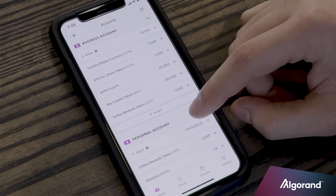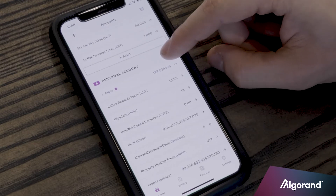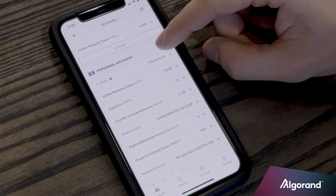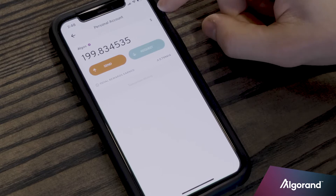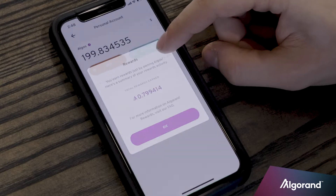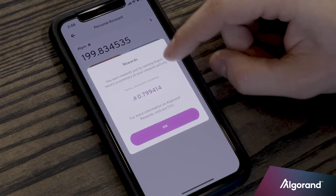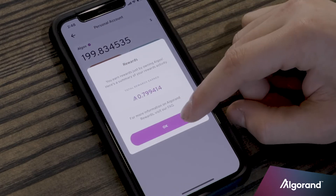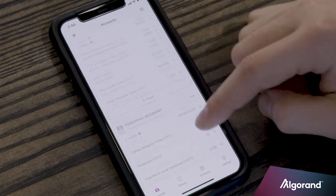There's now a comprehensive account summary page so you can see all of your asset balances without having to switch between accounts. There are convenient in-app calculations to show you how many US dollars your algos are worth, as well as how many rewards you've earned. The app now sends push notifications to show you all of your transfers and updates.